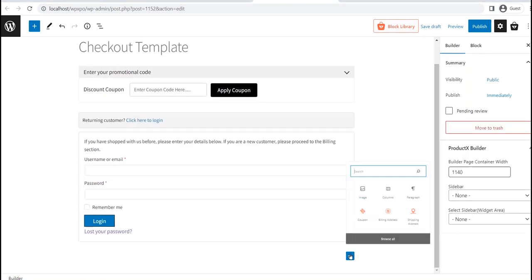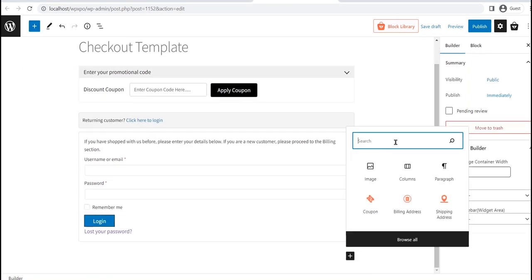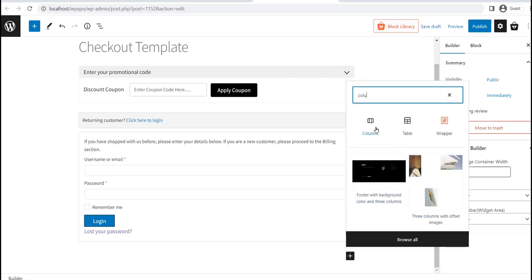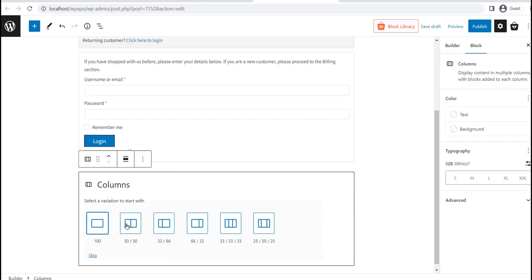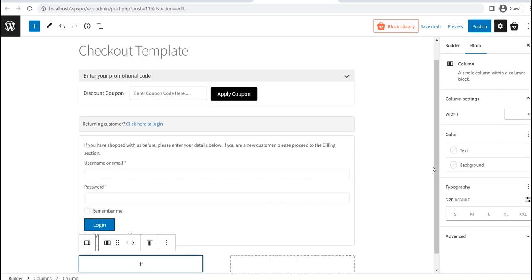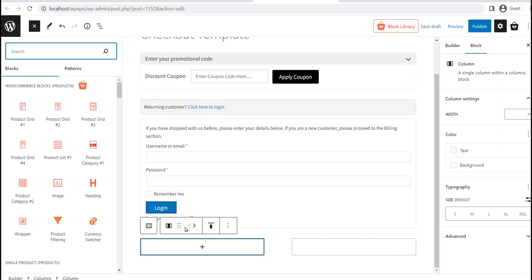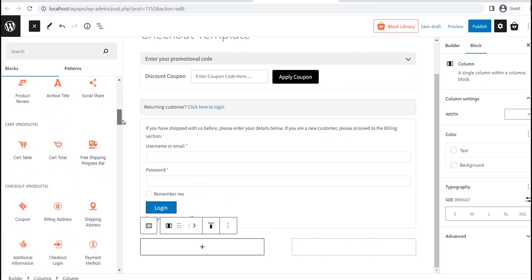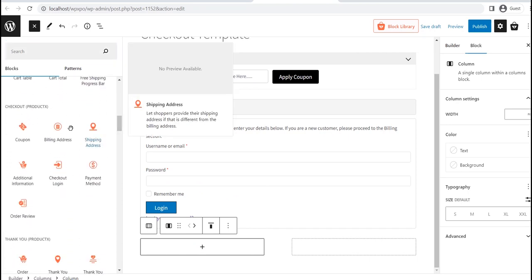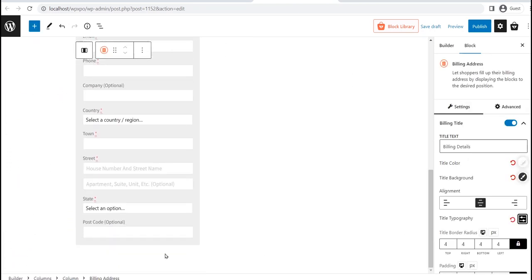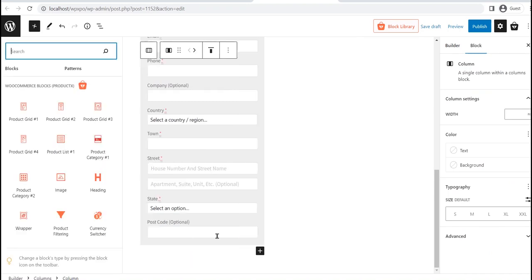You can also use the Gutenberg column block to achieve your desired look. After adding the desired block to your desired position, you can customize them as per your need.